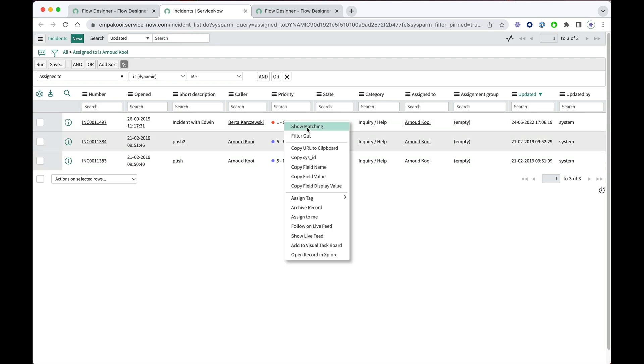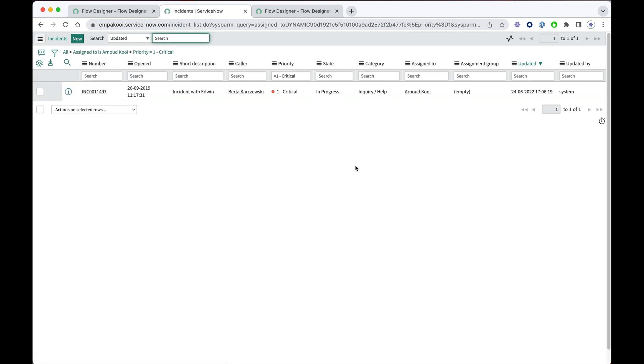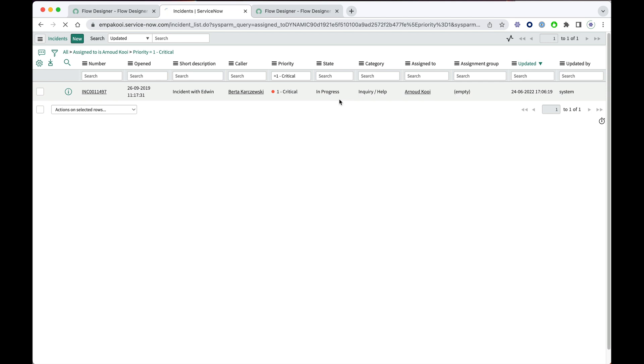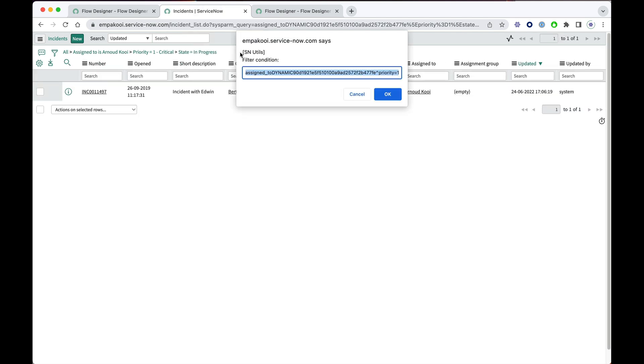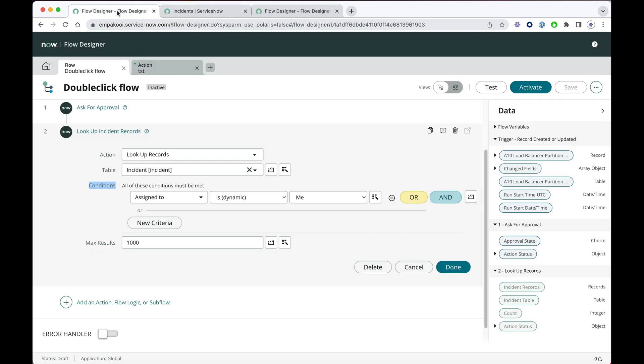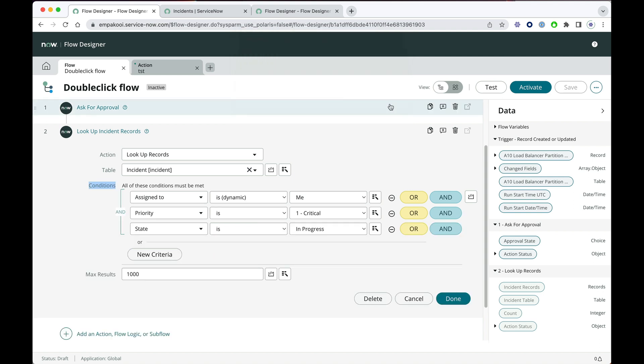So here I can add some additional filters, double-click to copy, and go back to the flow designer. When I paste it here and say OK, you see that it is immediately updated.